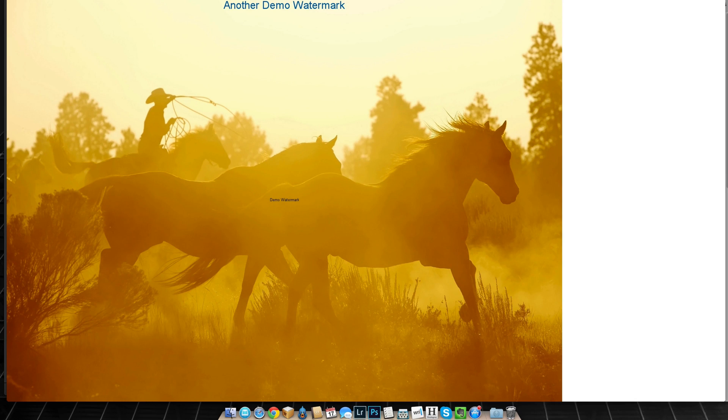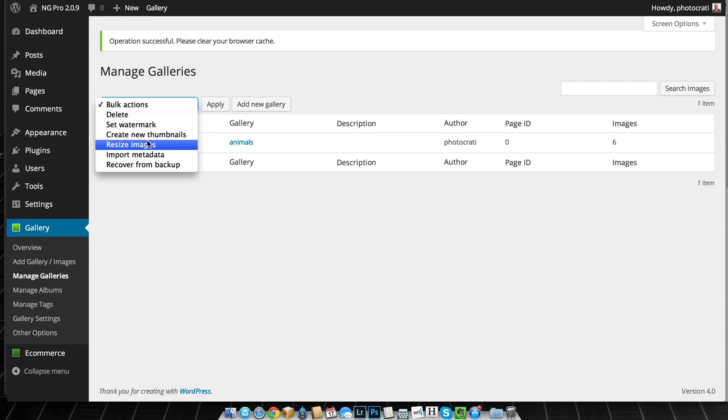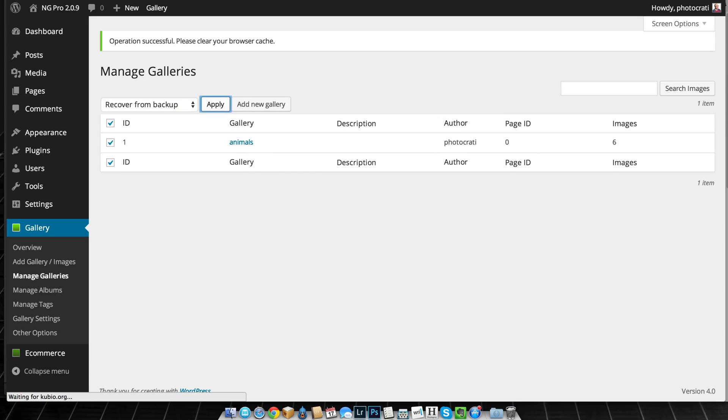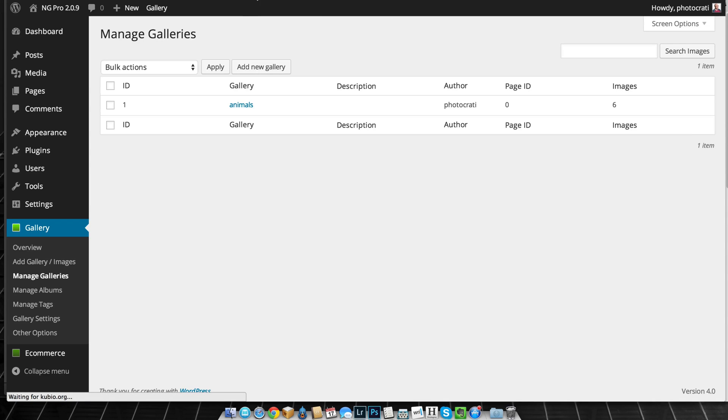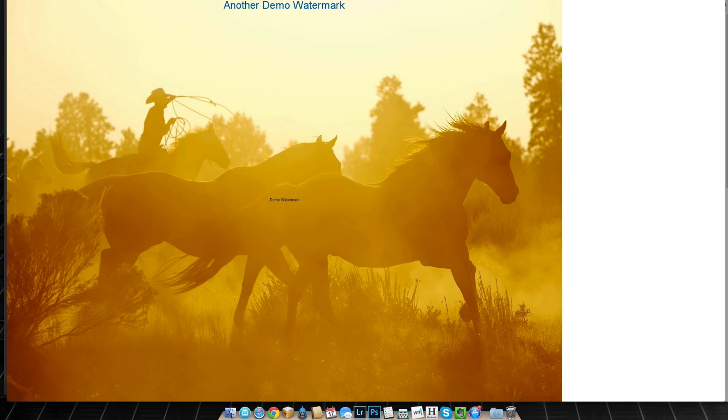Now if I want to revert to the original without the watermarks because I now have two, I can then go ahead, check this off and recover from backup and hit OK. And it's going to go through and it's going to get all those images from the backup and get them live.